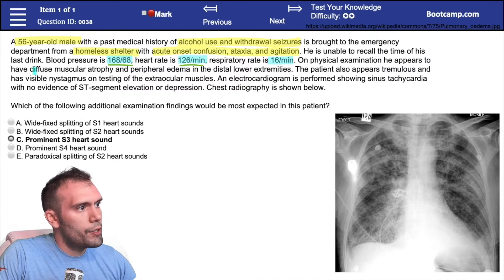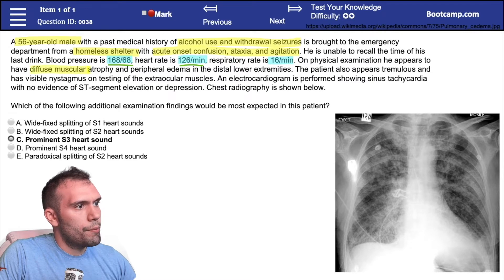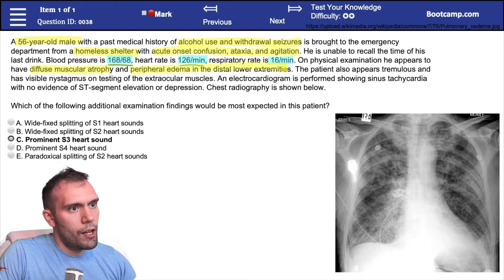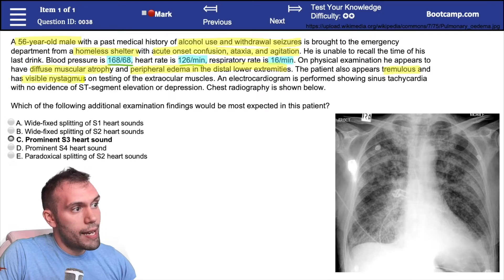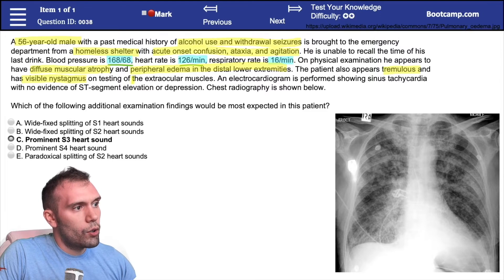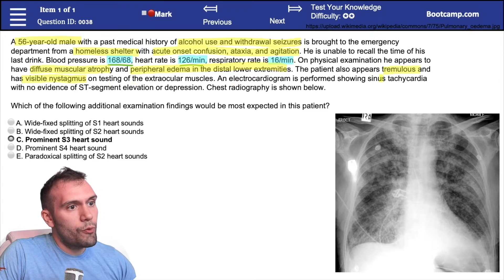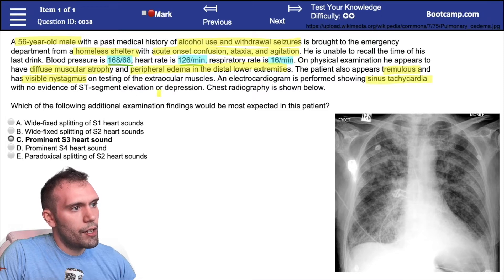On physical exam, he appears to have diffuse muscle atrophy, peripheral edema in the distal lower extremities, and the patient appears tremulous — he might be withdrawing from alcohol. There is visible nystagmus, consistent with alcohol use. Testing of extraocular muscles was performed, and an EKG shows sinus tachycardia with no evidence of ST segment elevation or depression.